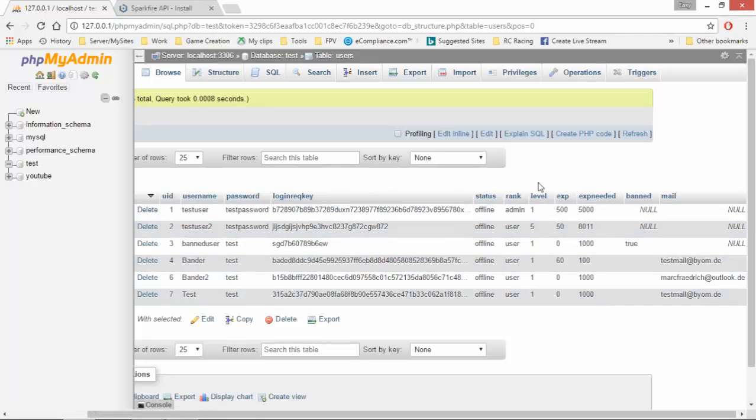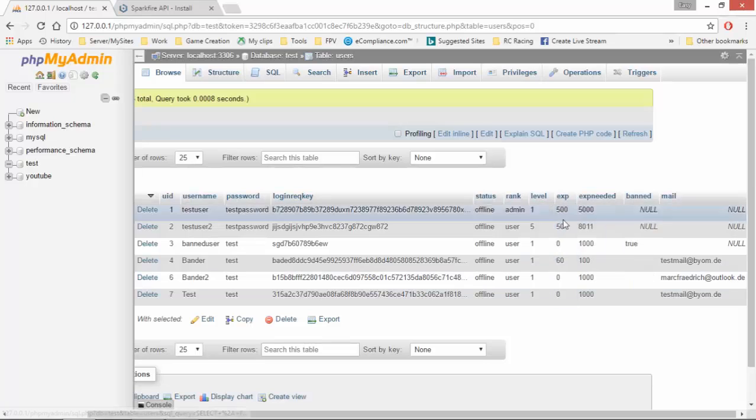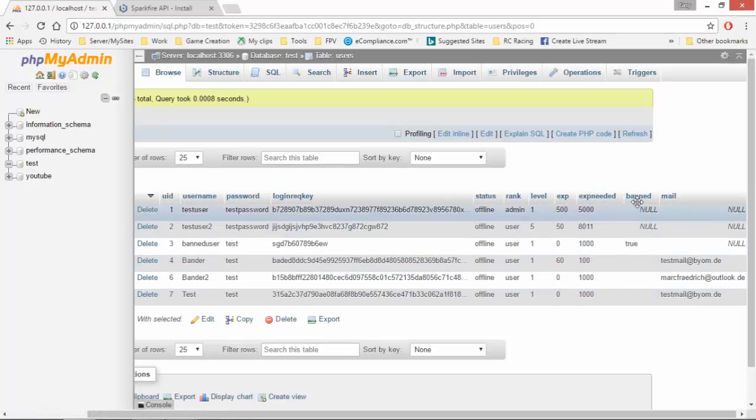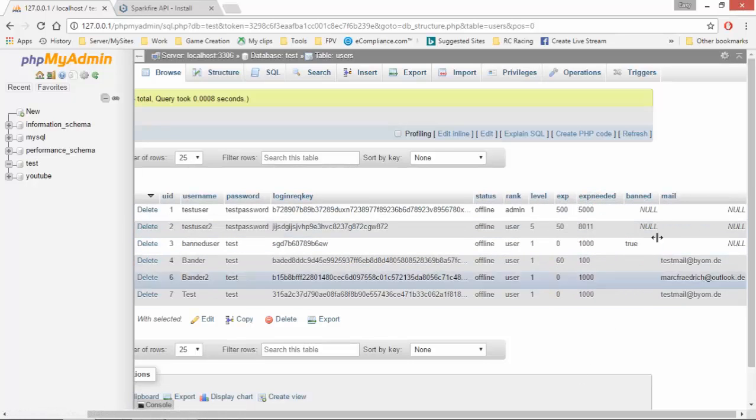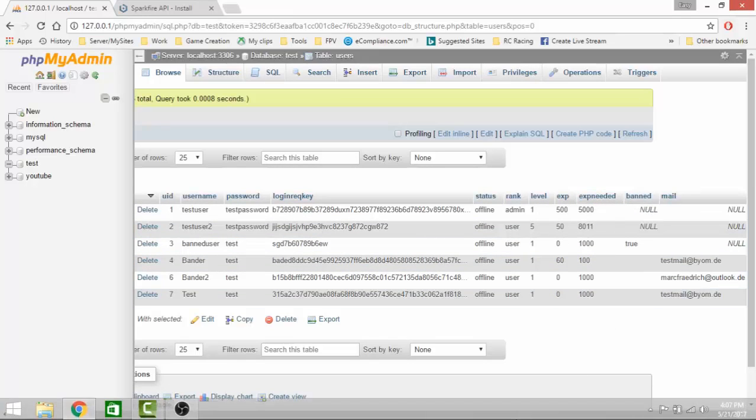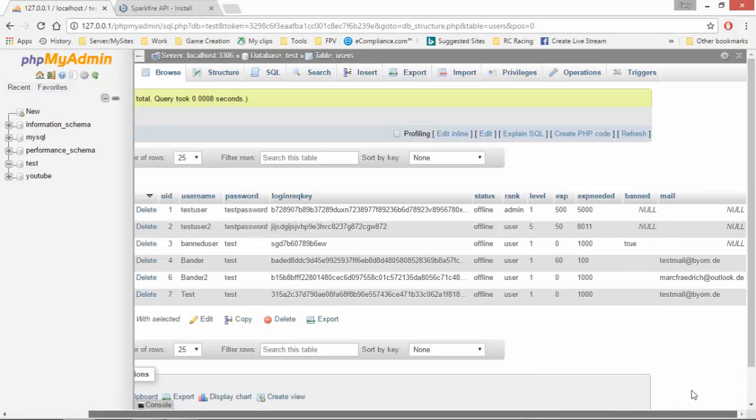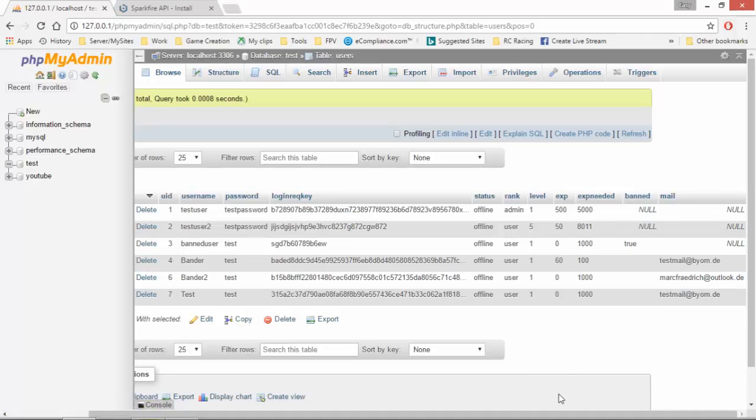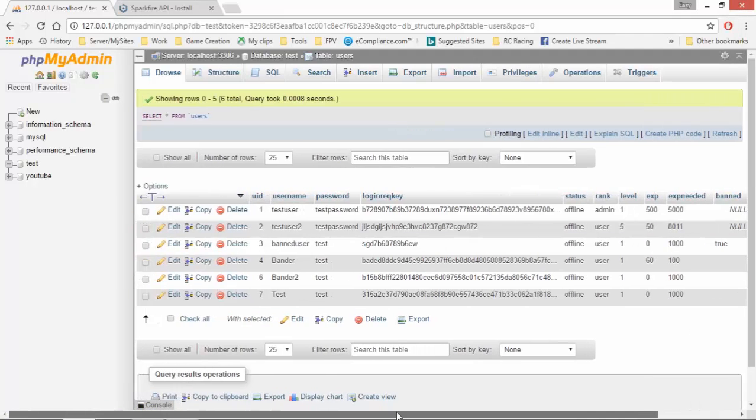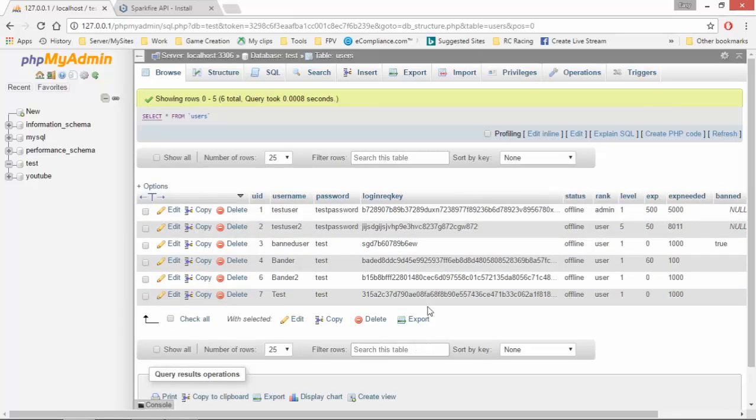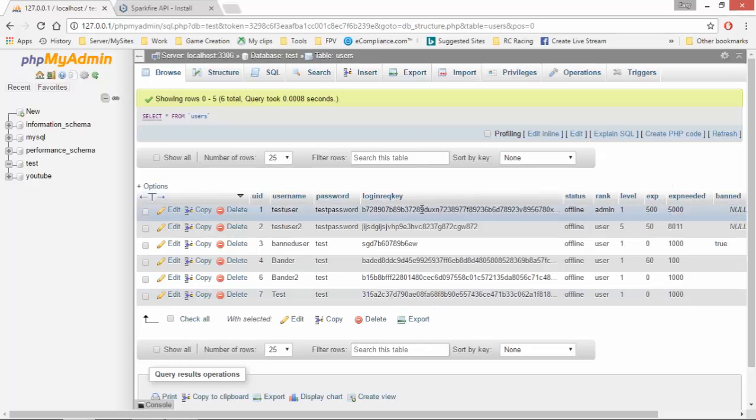So here we have six default profiles. And it comes with login key, username, password, user ID, the status of them, what rank they are, level, experience they have, experience needed, if they are banned, what their email address is. And yeah, so that's what we start off with here.